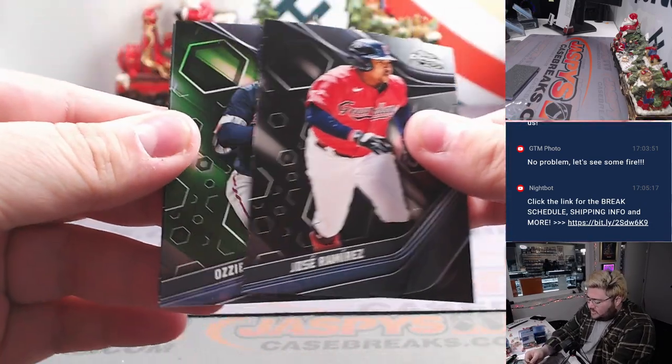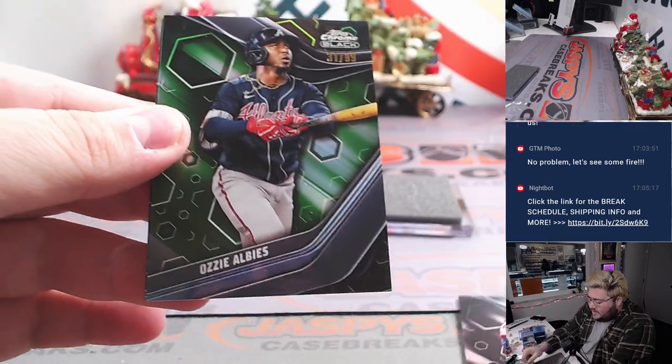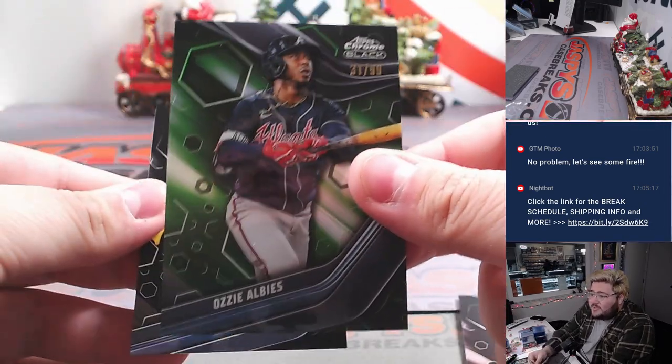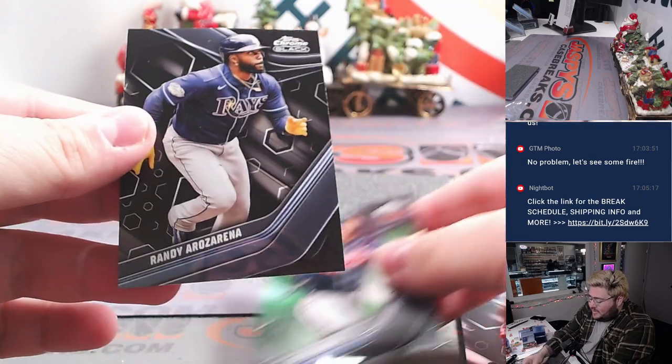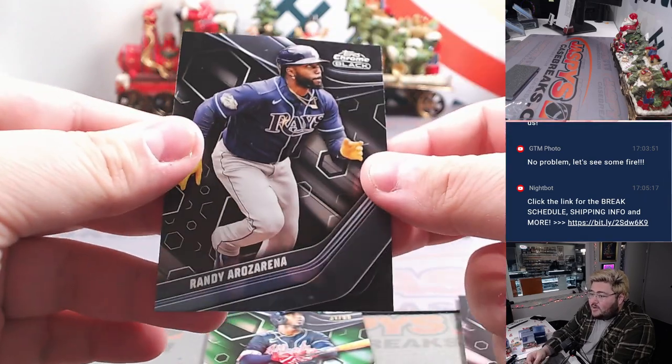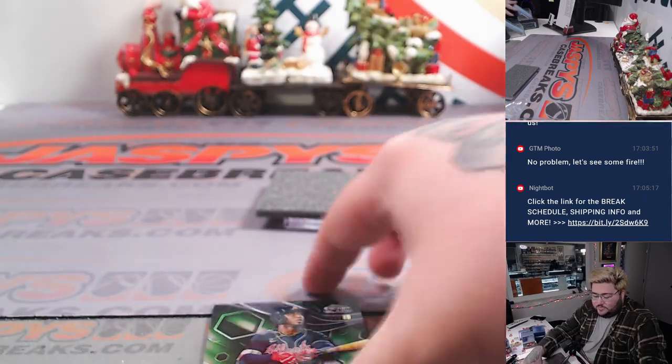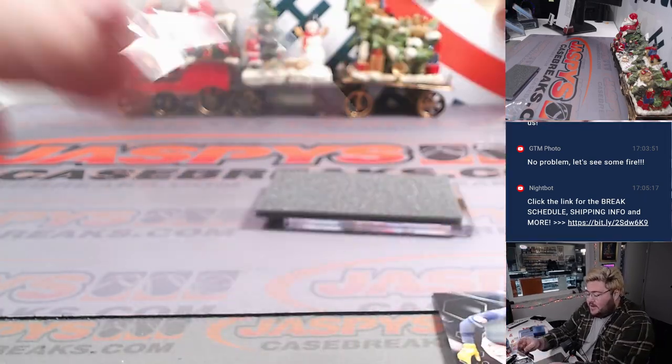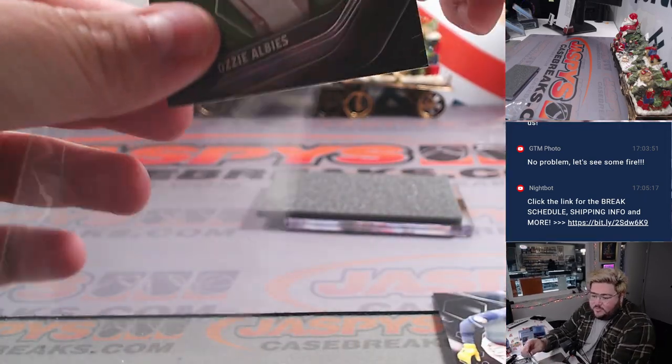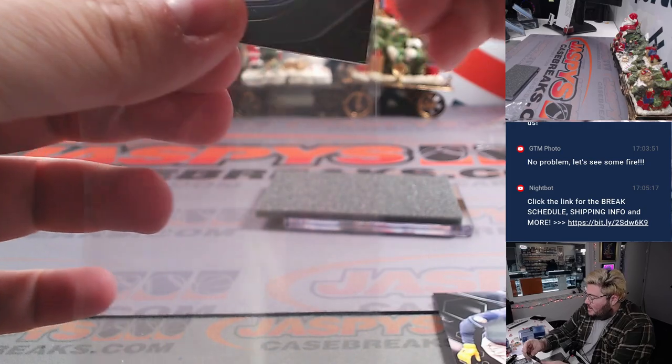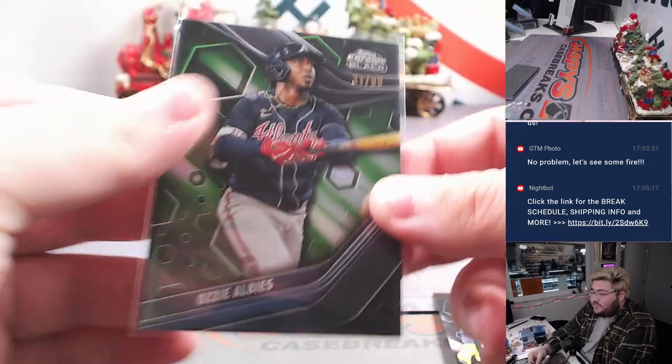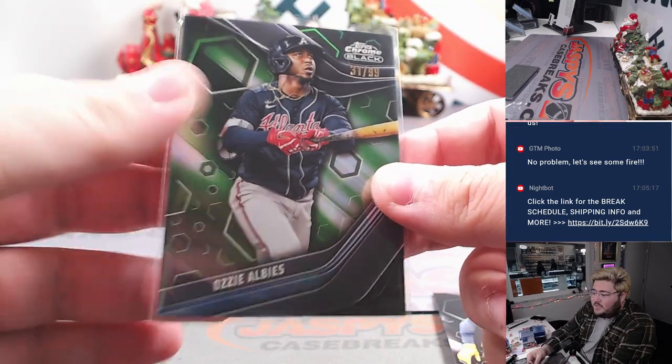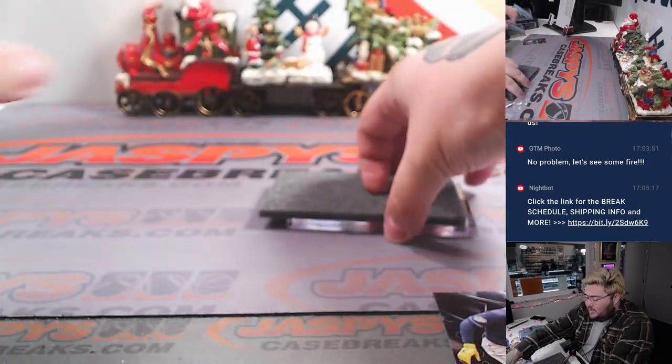Jose Ramirez, got a green Ozzie Albies, 31 out of 99, and a Randy Arozarena. That Ozzie Albies going to the Braves and Gary. Got that one from the free spot. And our Autumn.